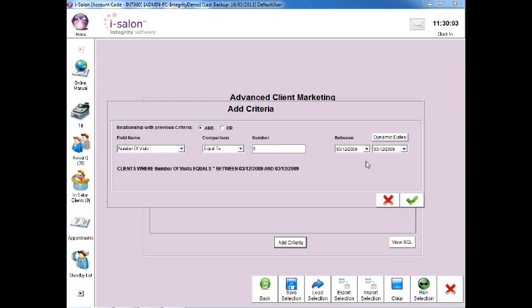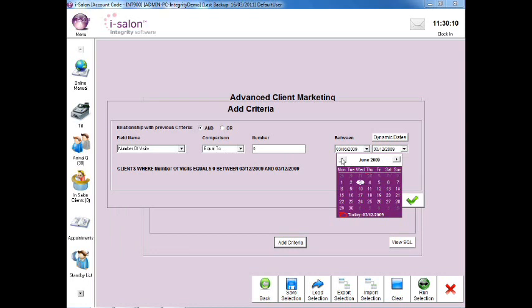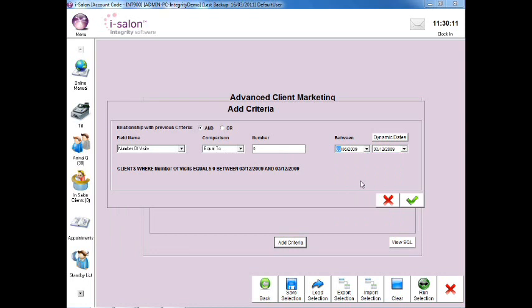Now on the left hand calendar, select the drop down arrow and go back 6 months from today's date. Now select the green tick to continue.